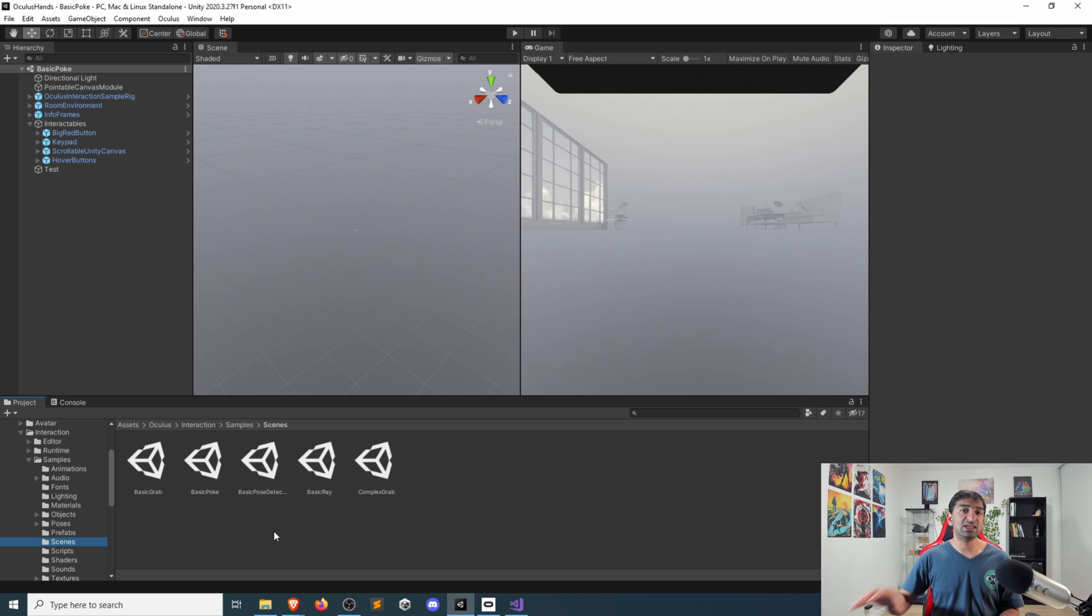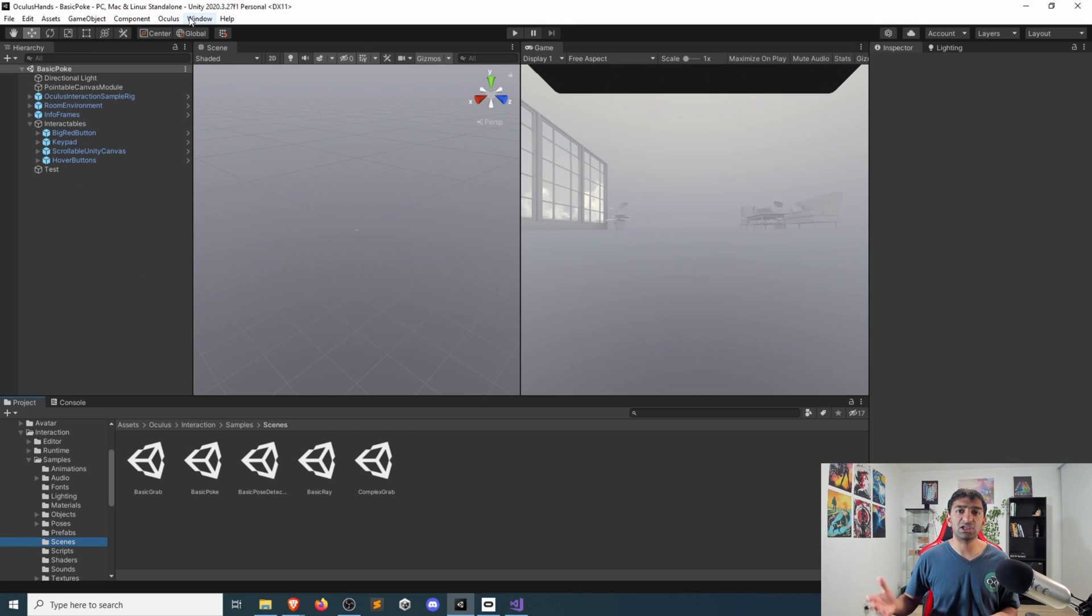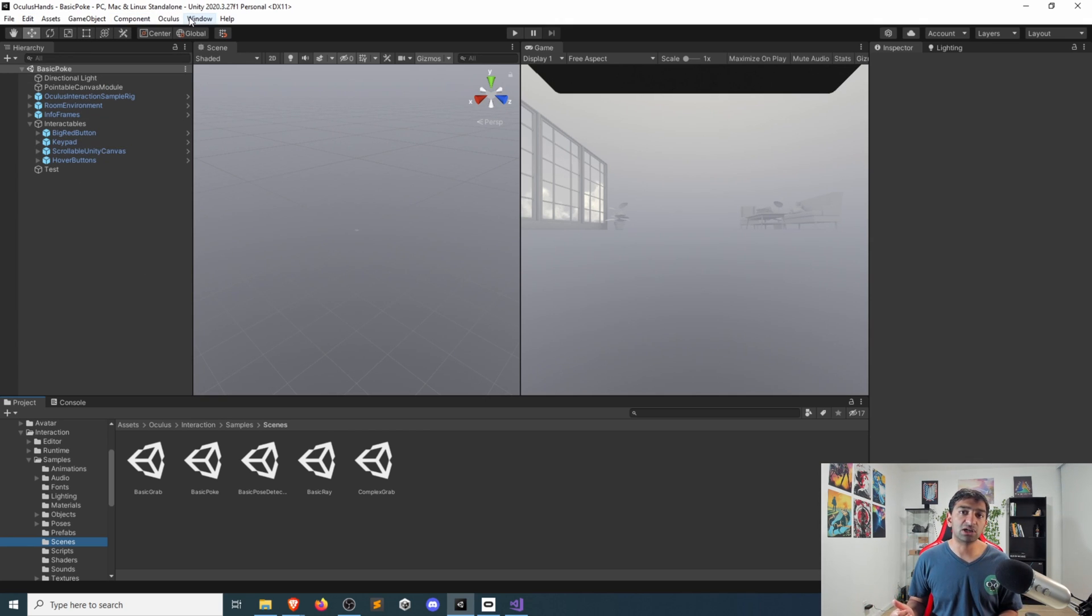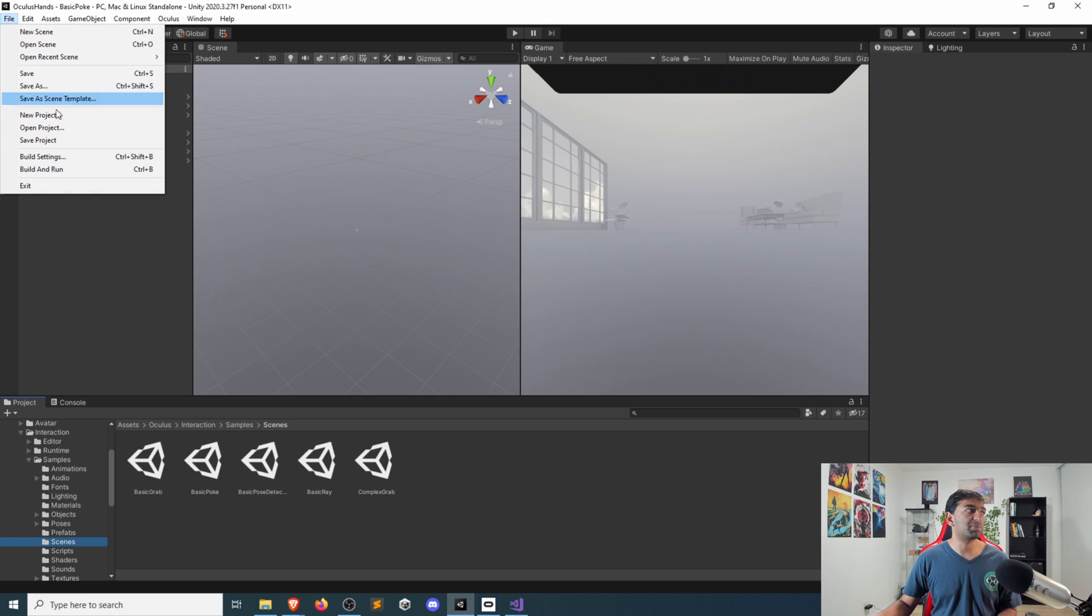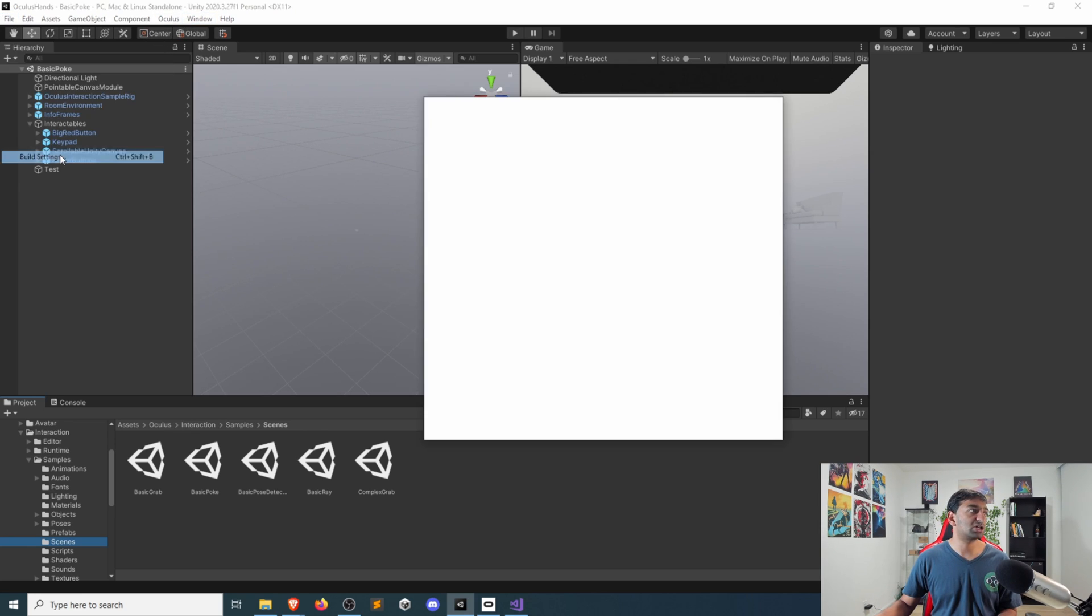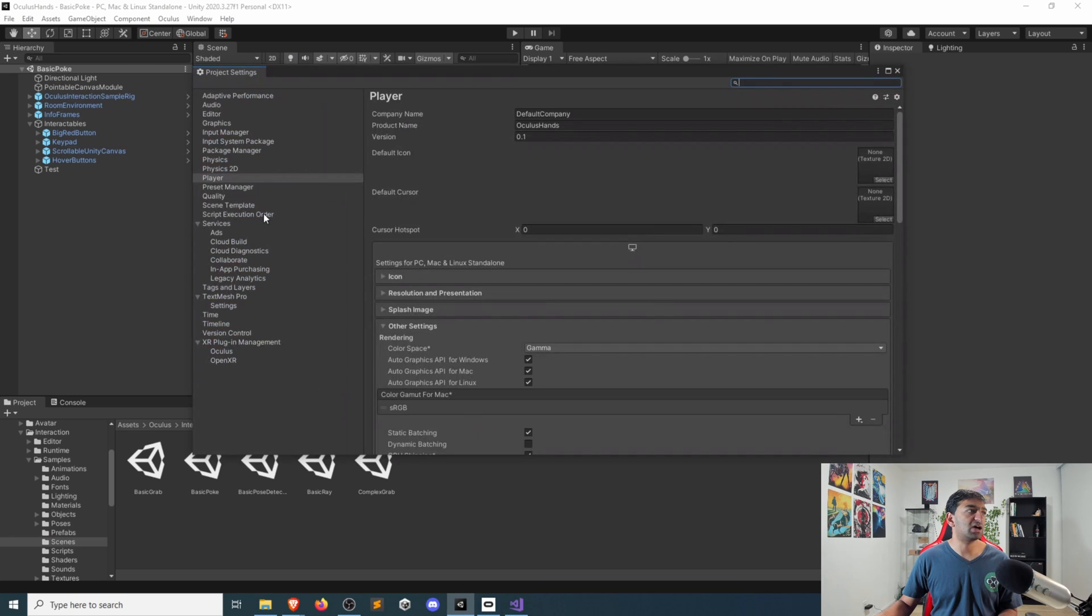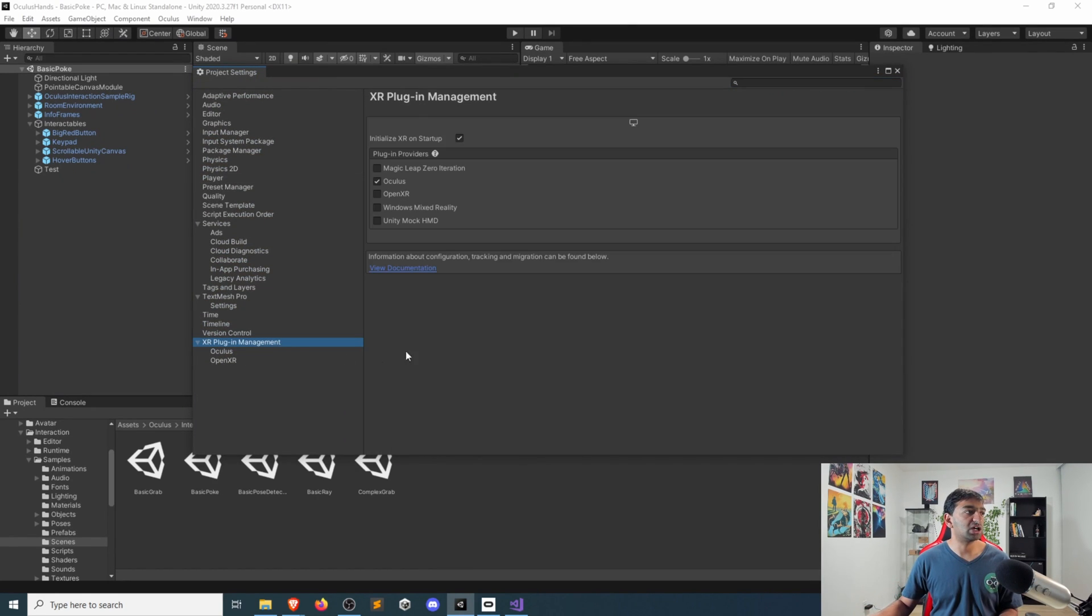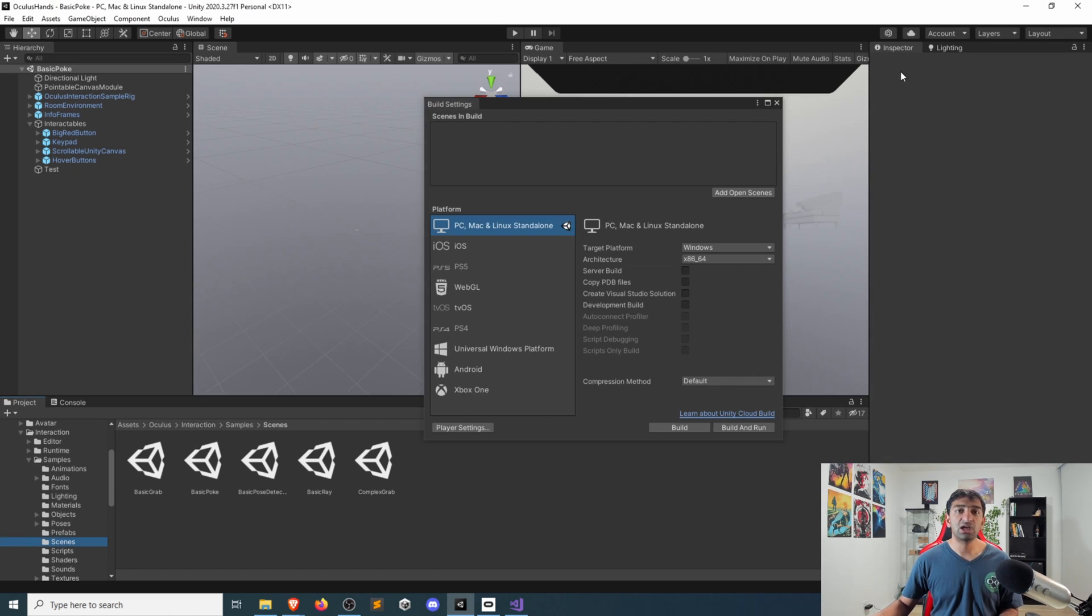This is our very simple scene that is provided by Oculus. You have a bunch of different things here set up. Basically, you get this for free by importing in the Oculus integration package, then setting up either OpenXR, which we can quickly take a look at, or the Oculus player, which is what I'm going to be using here using the XR plugin management. We're just going to use Oculus to do the quick testing.